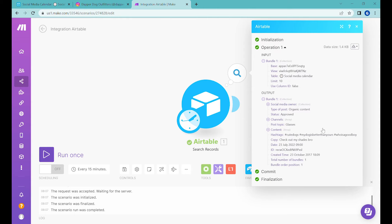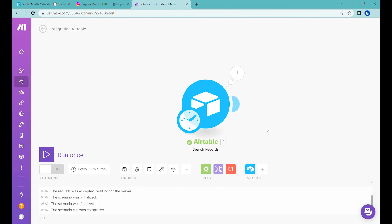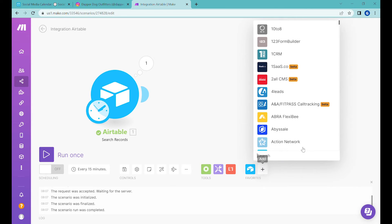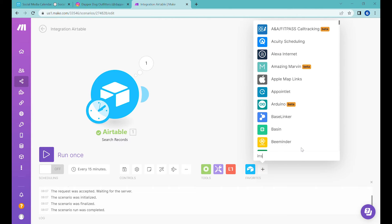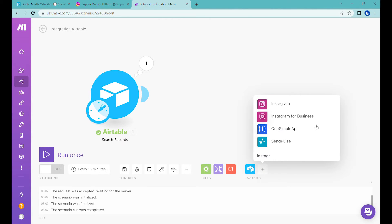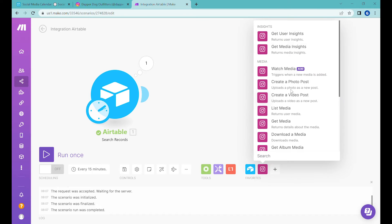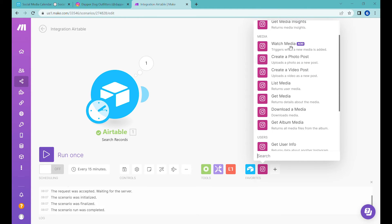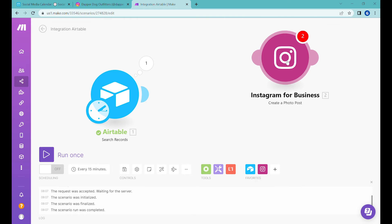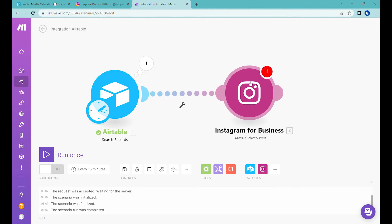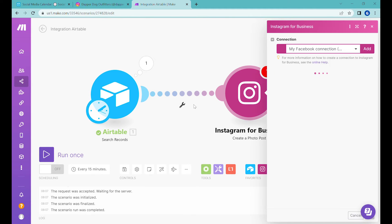But we don't want to be using this because it is not ready to be published yet, but we will sort it out later. So let's do the next step here and let's use a step which is called Instagram. And here we need to select Instagram for business. Your account needs to be a business account to be able to use this feature. And now as a next step, we will use create a photo post.